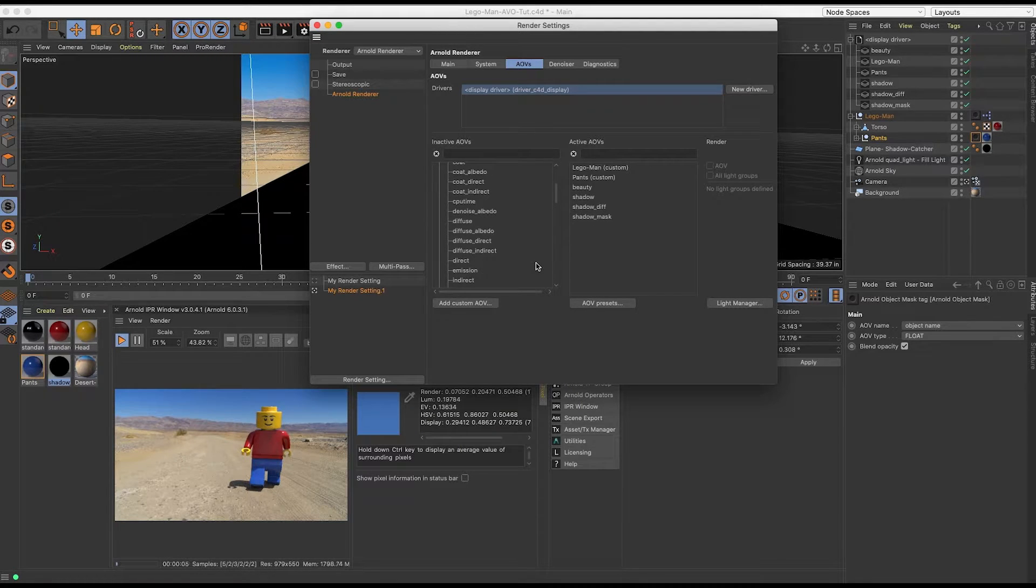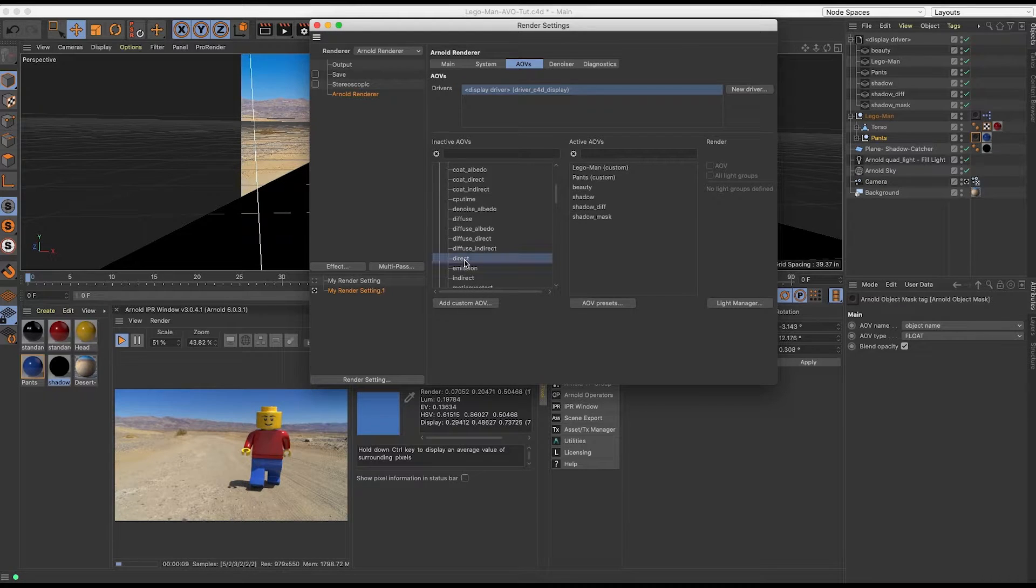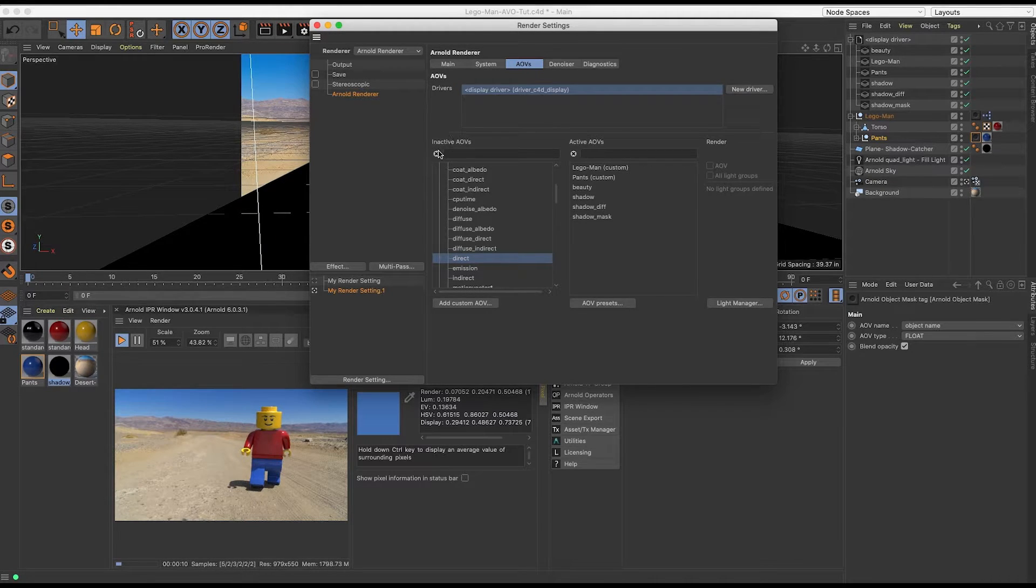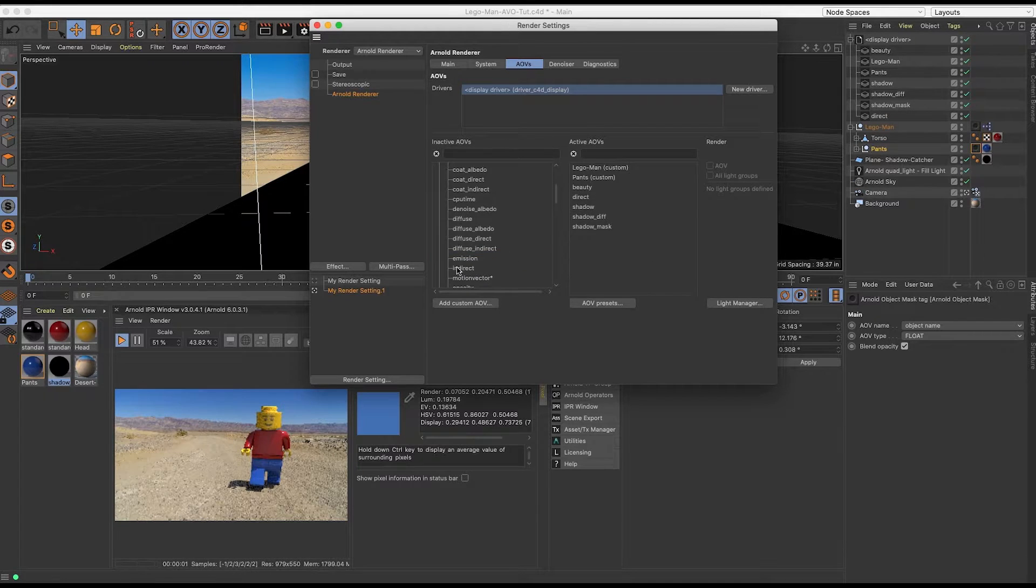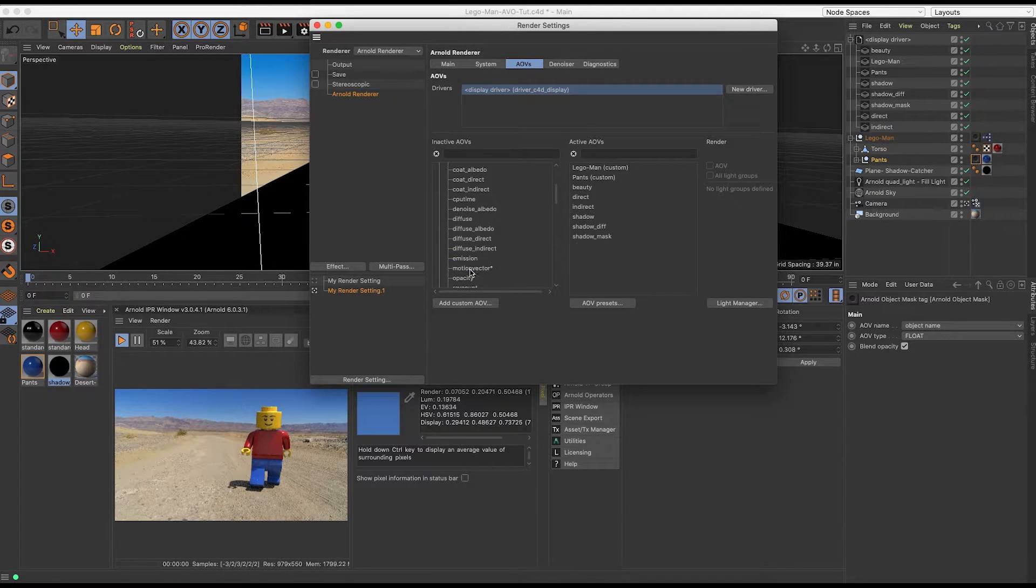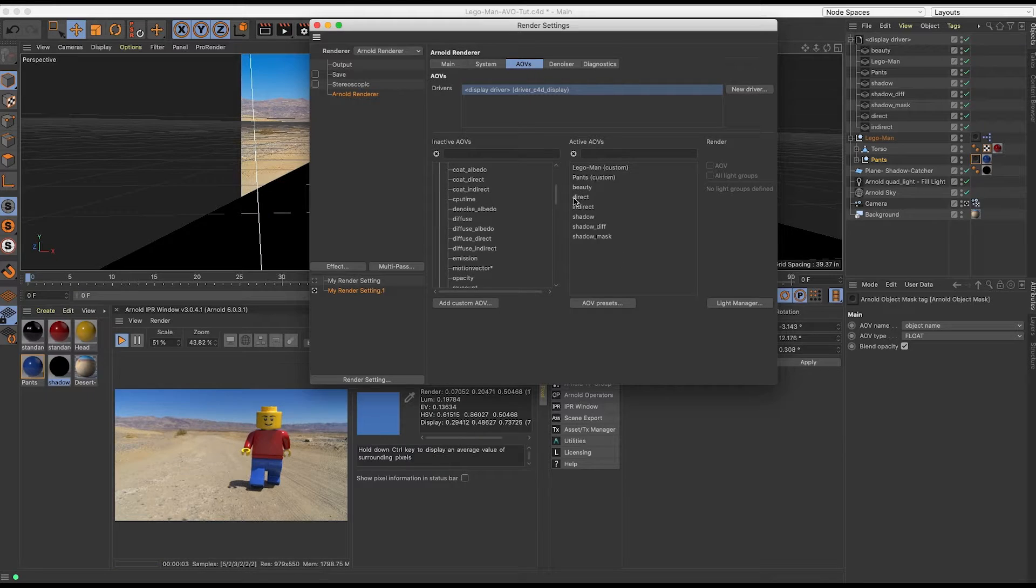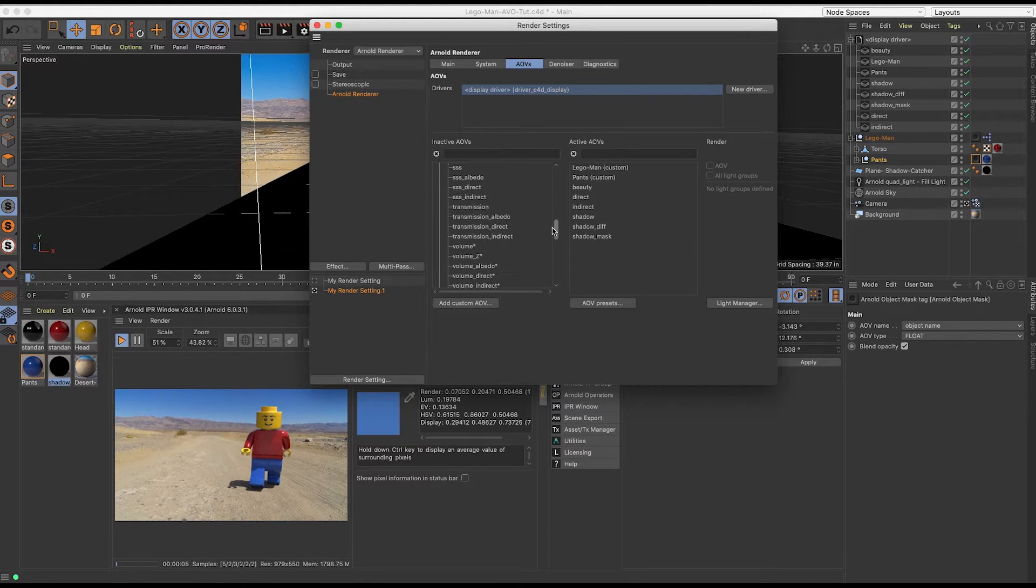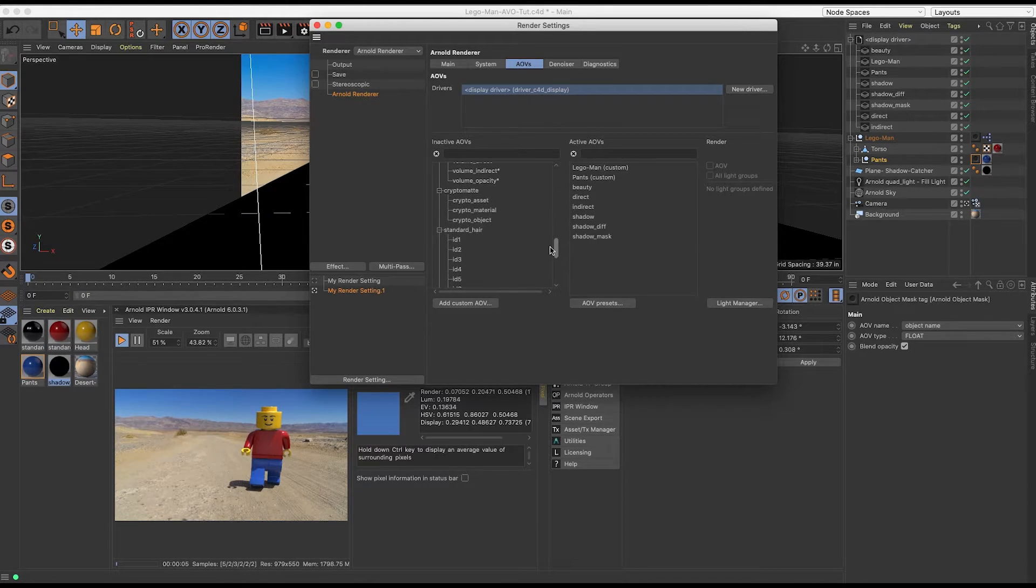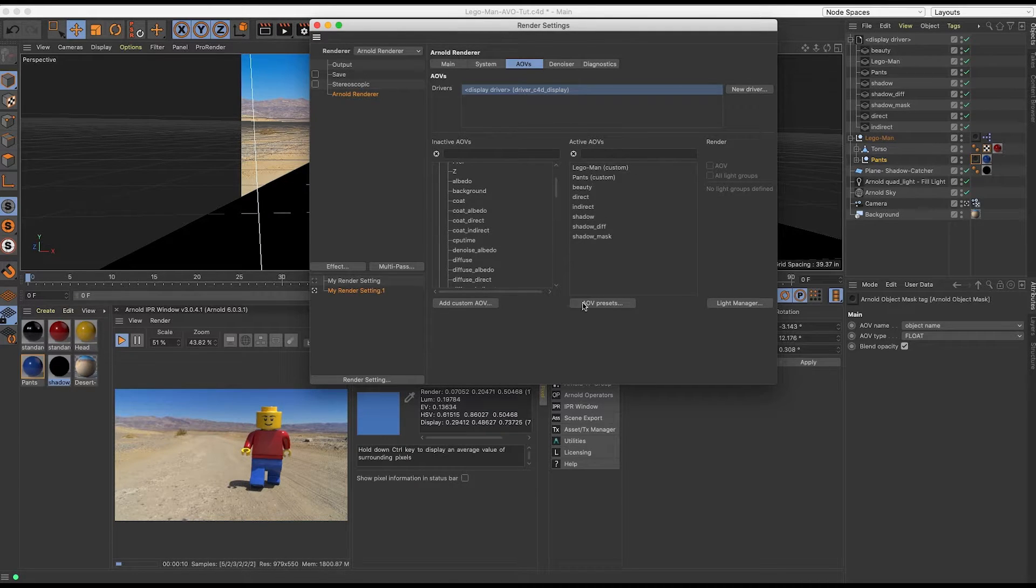And the next thing that I want to add is direct and indirect. So another way of adding the inactive to the active is you can drag, as I did before, or double click, and it'll jump over to the active. These here are all the other options you have, but since this is a basic tutorial, I'm just going to do a very basic setup.